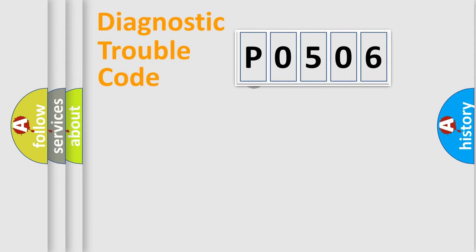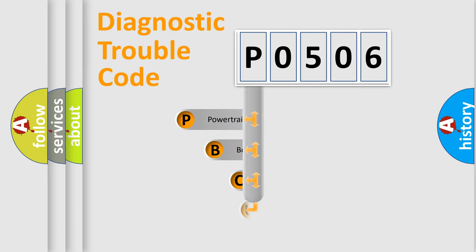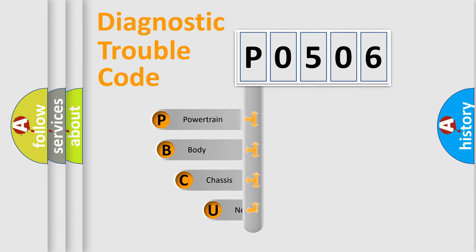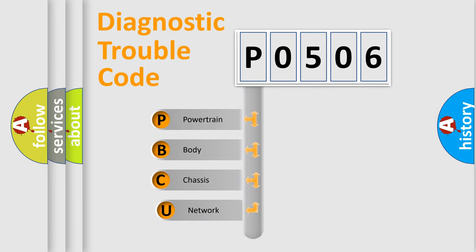First, let's look at the history of diagnostic fault code composition according to the OBD2 protocol.